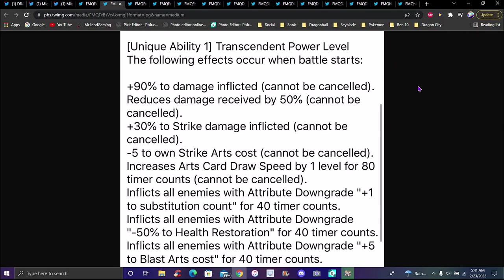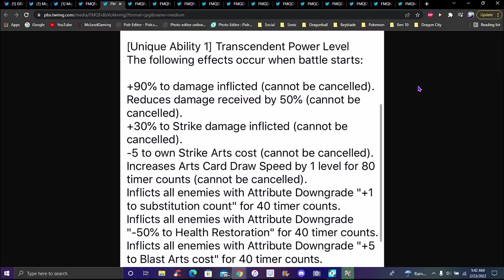Unique ability one is Transcended Power Level. Battle starts: 90% damage inflicted cannot be canceled, reduces damage received by 50% cannot be canceled, 30% strike damage inflicted cannot be canceled, minus 5 to own strike cost cannot be canceled. If this card drops below by one for any time counts, all enemies with attribute downgrade plus one substitution count for four timer counts. If it's 50% down, health restoration for a time count.